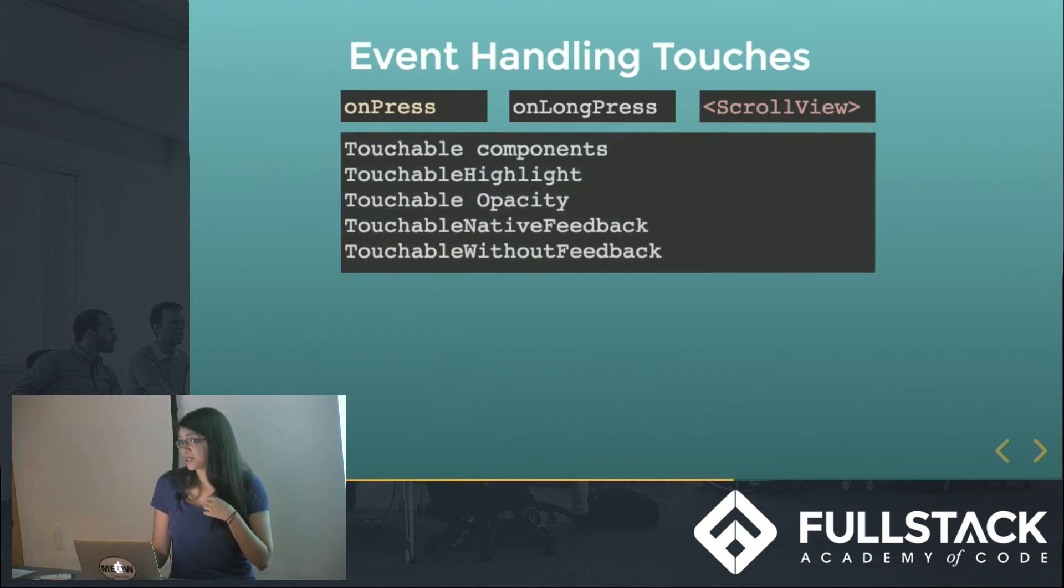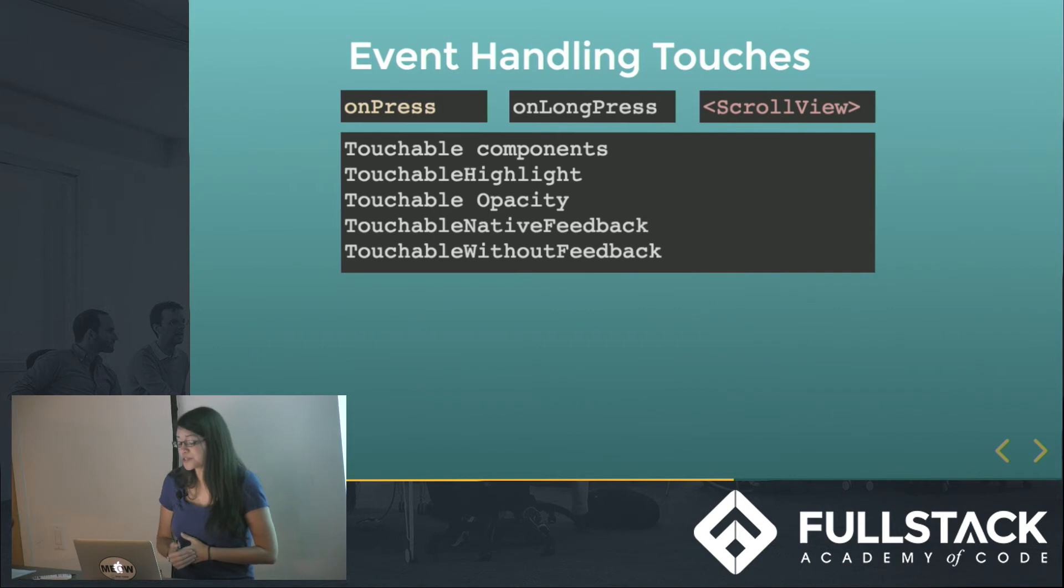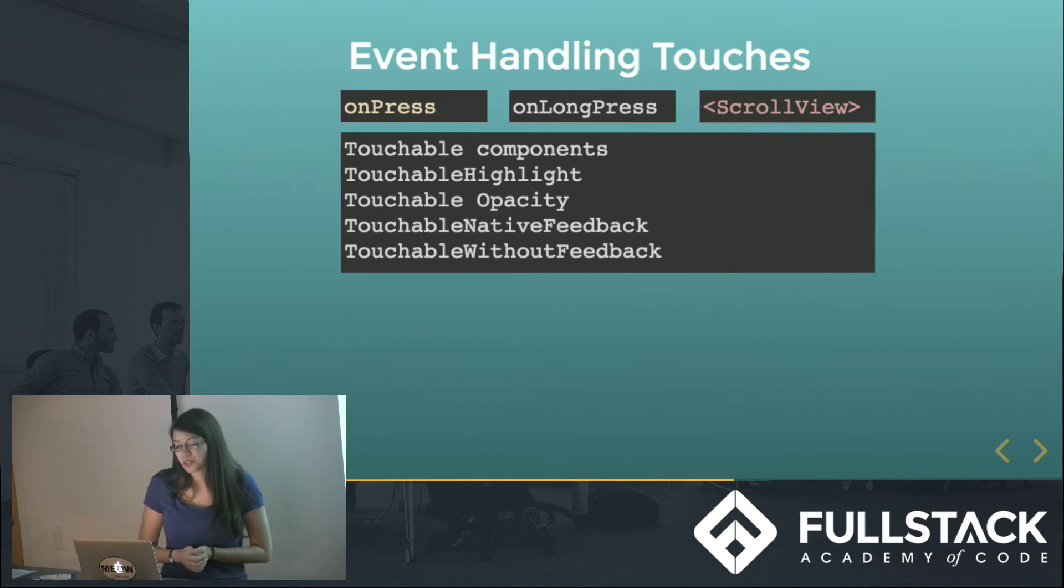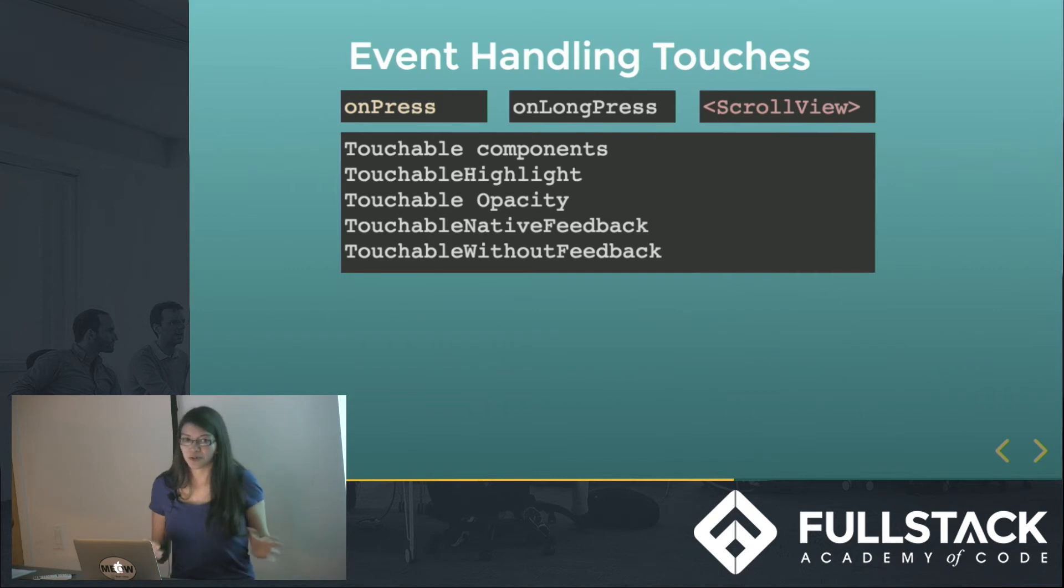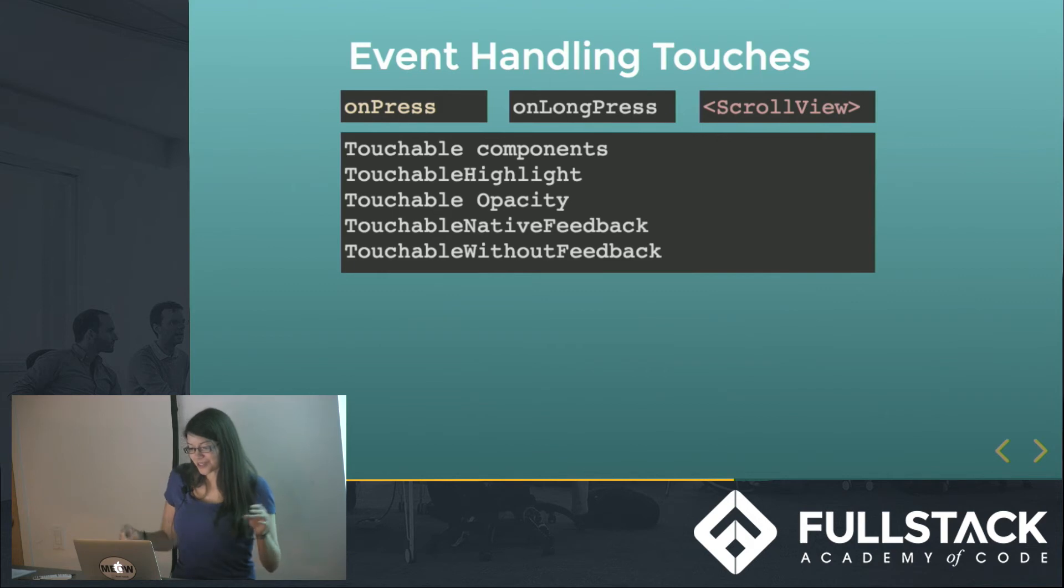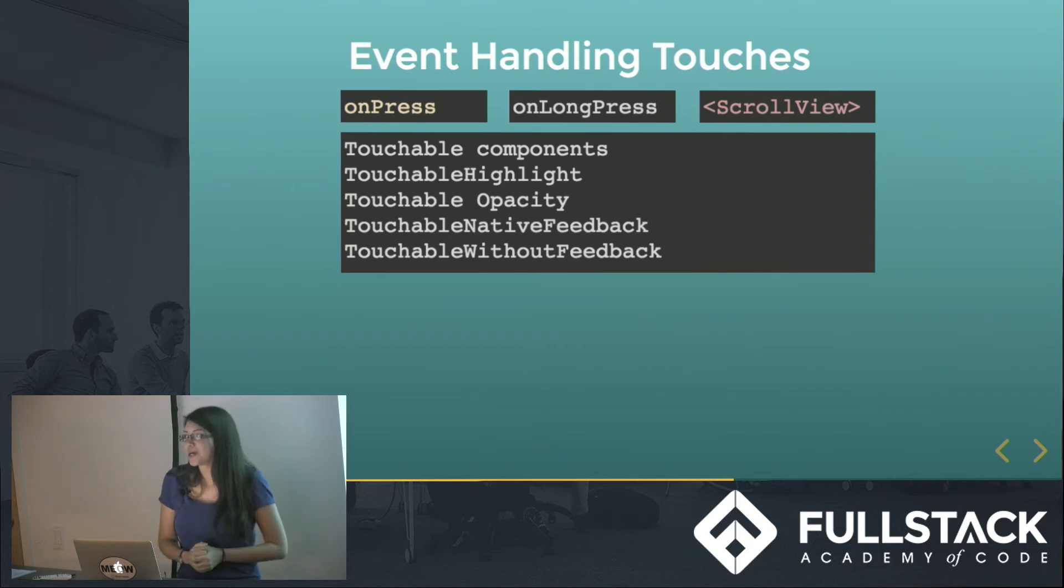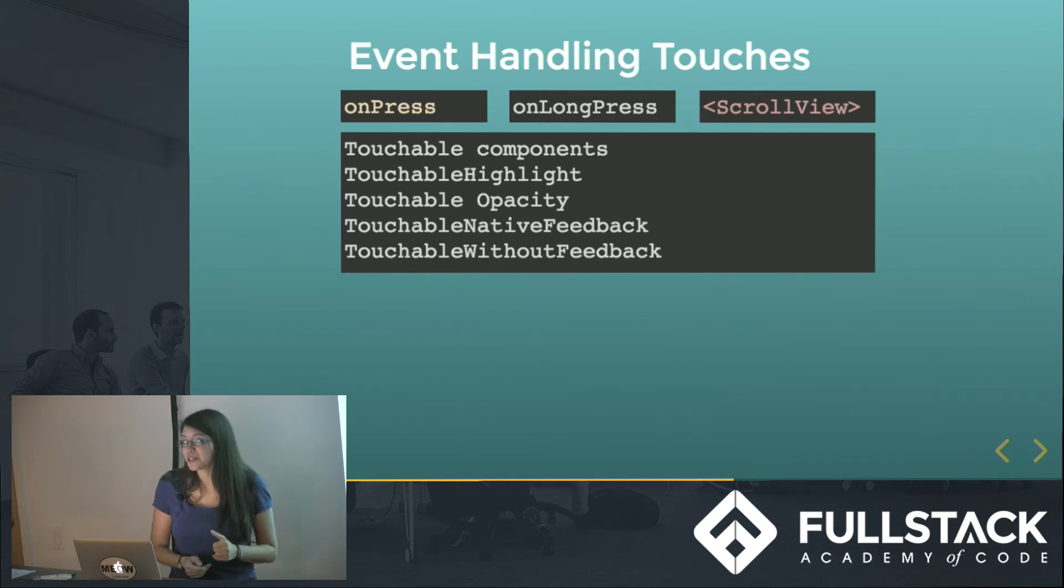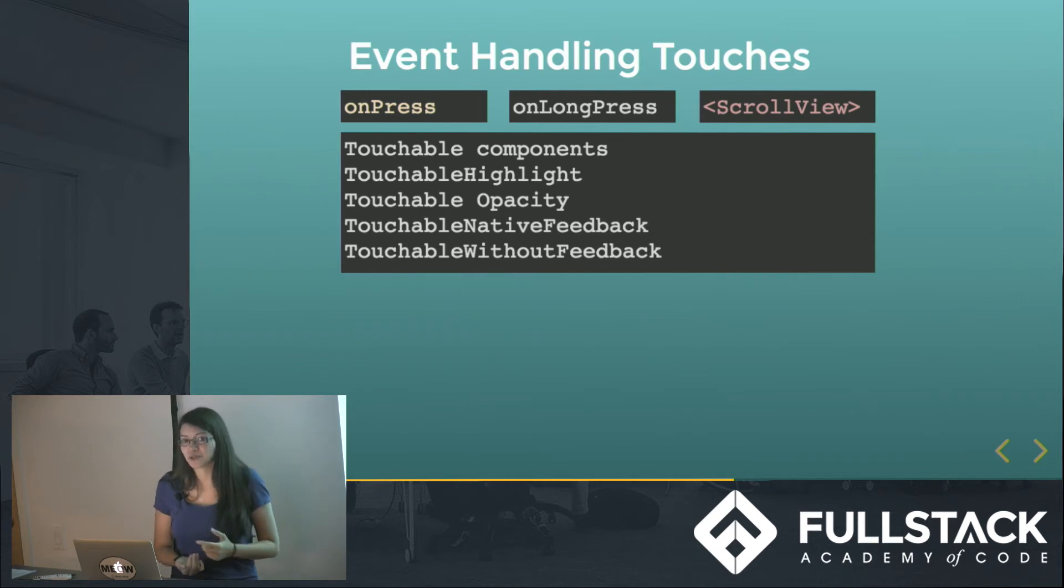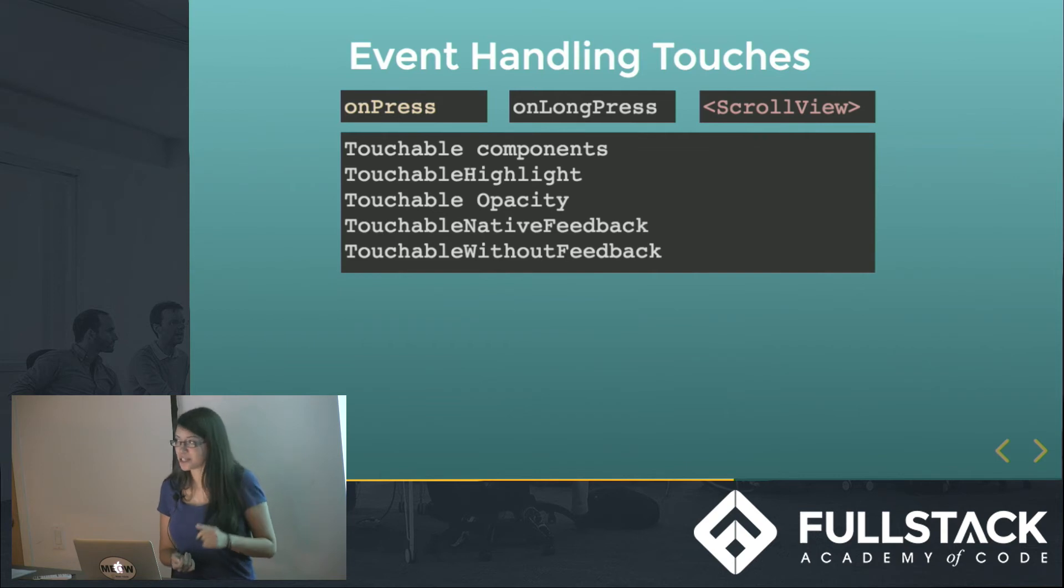And then there's something called touchable components, which are just ways to customize your button interaction throughout the different components that you have. So it's not just buttons - anything can be a touchable component if it has the touchable component encapsulating it. So there's something that can be highlighted, it can be made opaque, it can give native feedback. For example, if you're on Android, it'll show a ripple. Or it can just have no feedback at all.